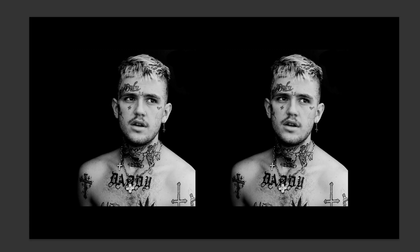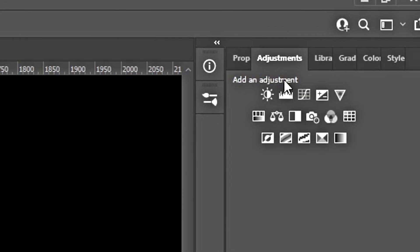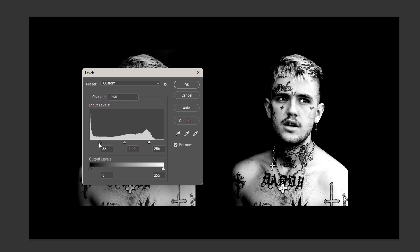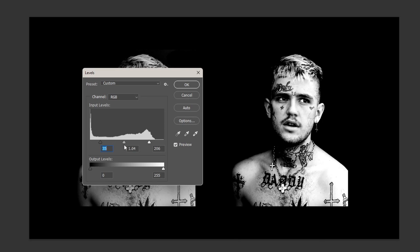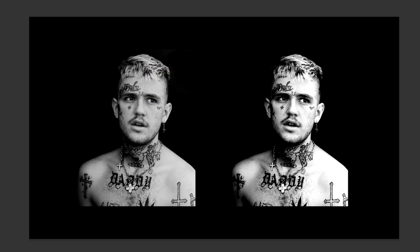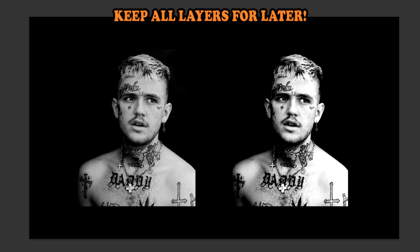Step two is to open up the Levels tool found in the adjustments panel. Use this to make the darks more dark, make sure you're happy with the midtones, and really enhance the lights as well. You want to make this really pop — the whole aesthetic behind the cartoon illustration is very dramatic, so over-emphasize the lighting. Once you're happy with the lighting, duplicate your layer and hide the layer you've just been working on.